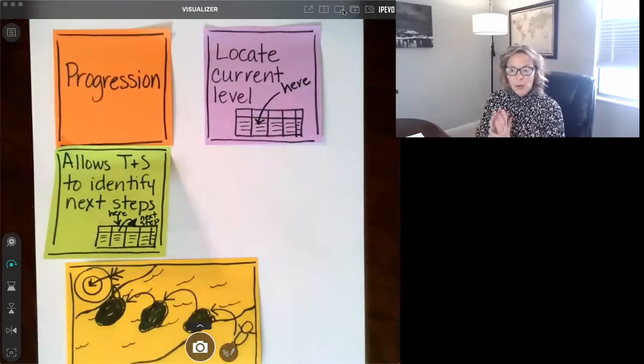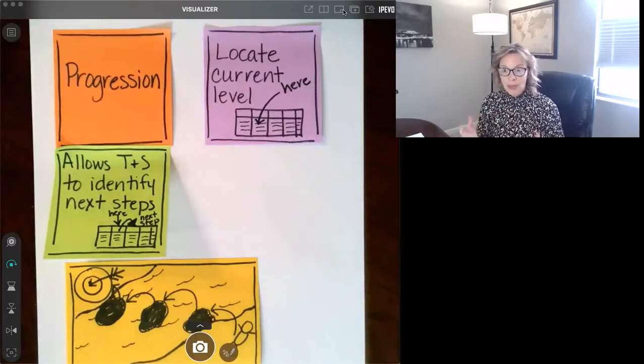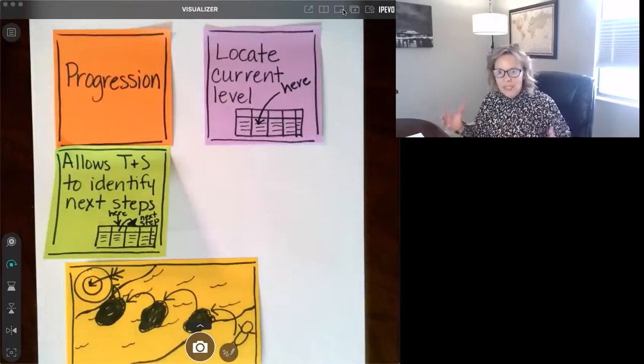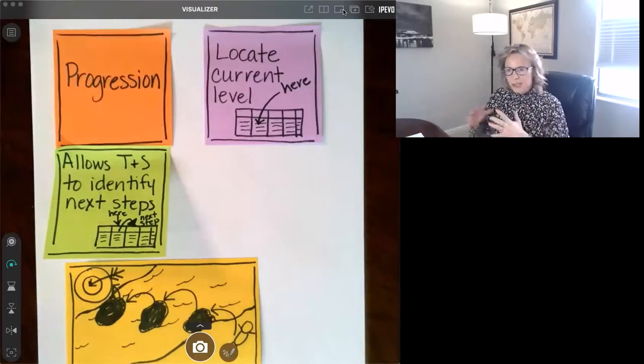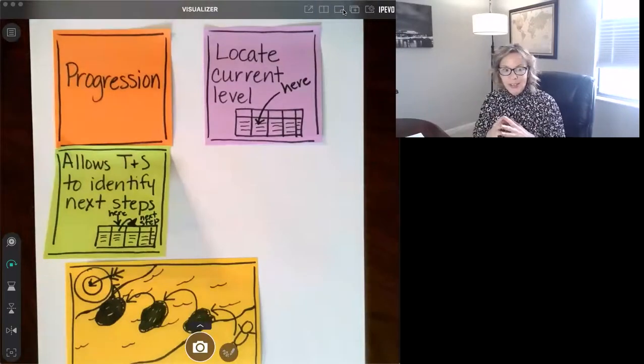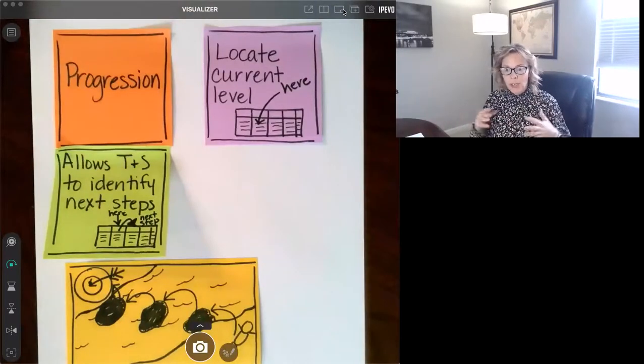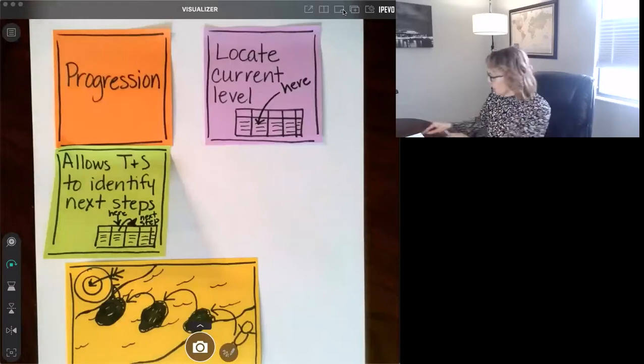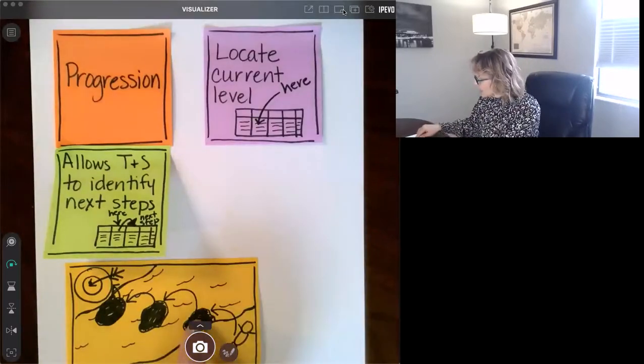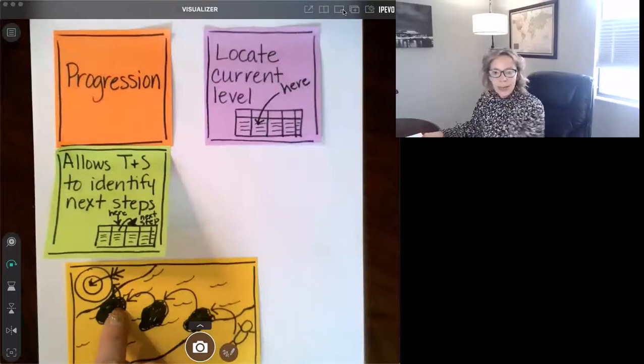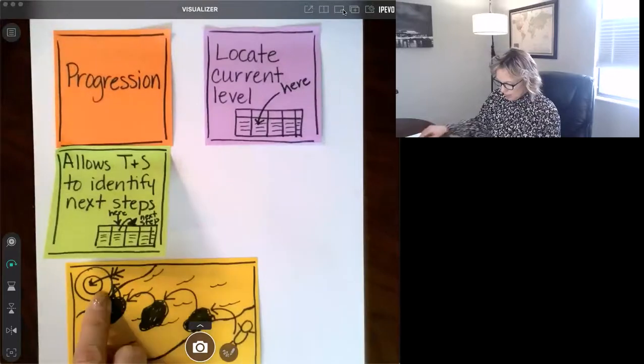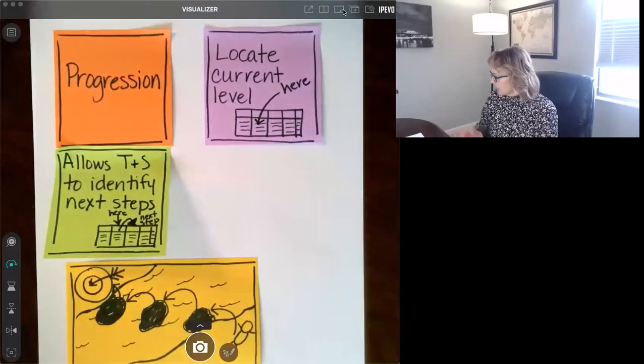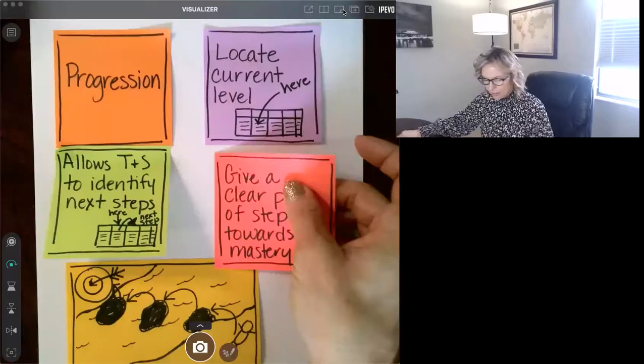So your goal could be mastery of the standard or mastery of a set of skills. We create progressions on lots of different things. Currently, what we're creating progressions on are priority standards. It's going to be the series of steps that we need to achieve mastery. It gives us a clear path.